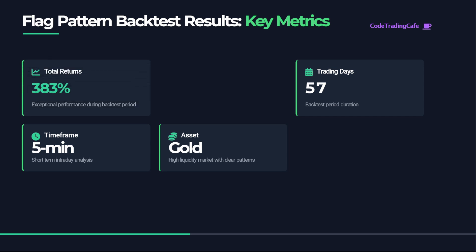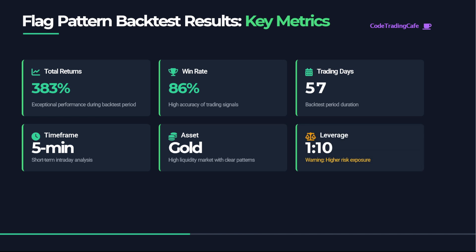The results were around 383 percent in returns with a win rate of 86 percent. I used one to ten leverage to boost the returns, although this will also increase the risk so it's not really recommended for real life trading.